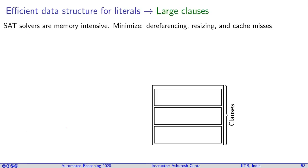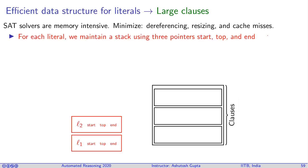Let's look at how you would implement such a map when you want to implement from literals to large clauses. SAT solvers are memory intensive programs. When a SAT solver runs, we want to reduce the number of dereferencings, resizing, and cache misses. All these potential losses of performance should be reduced.